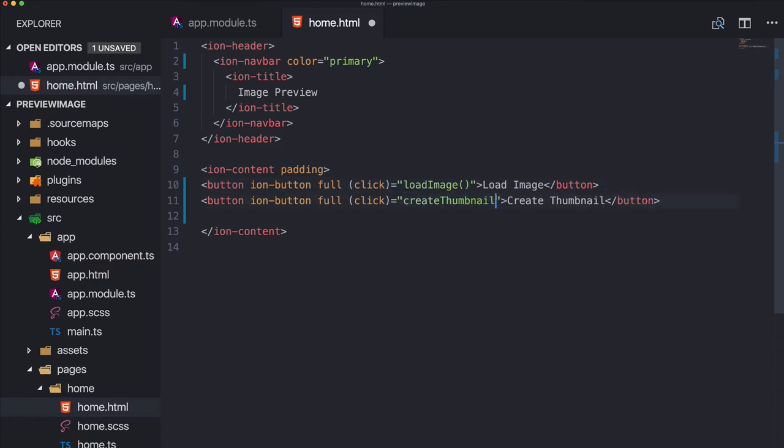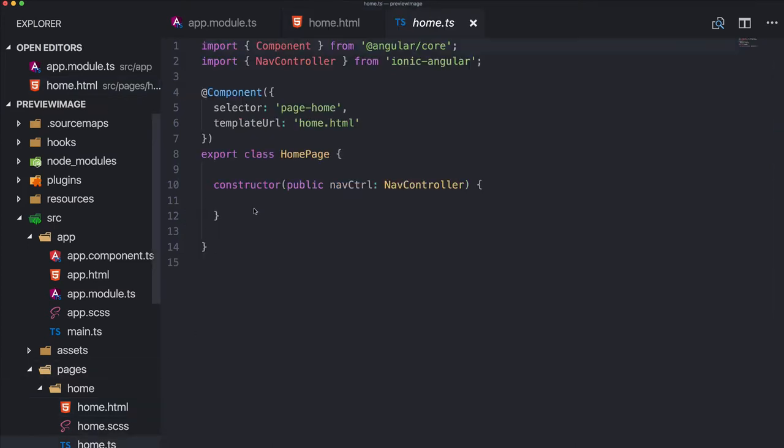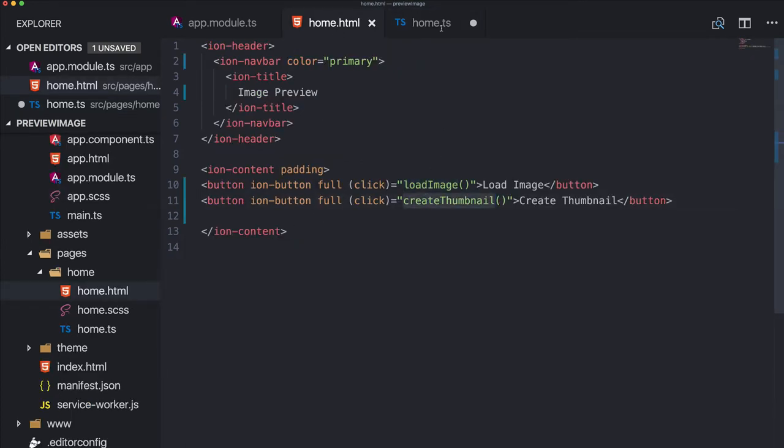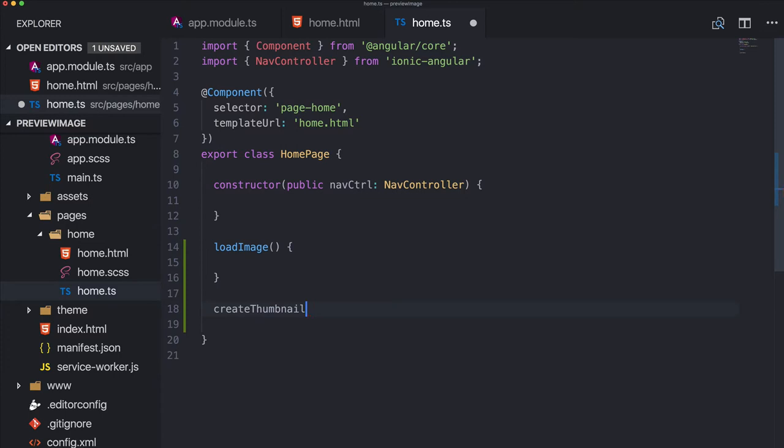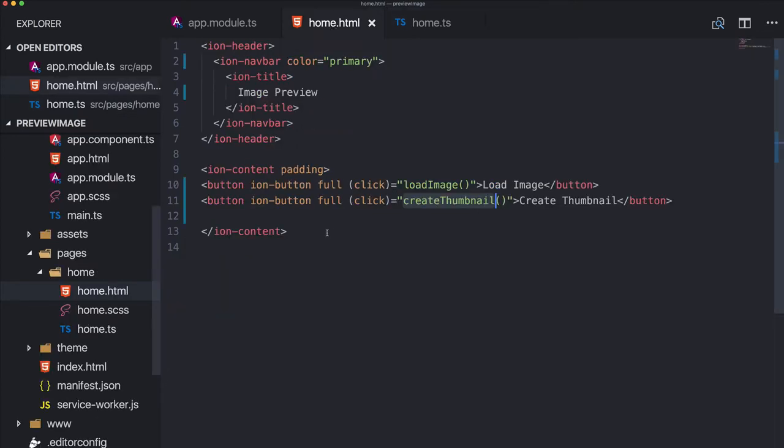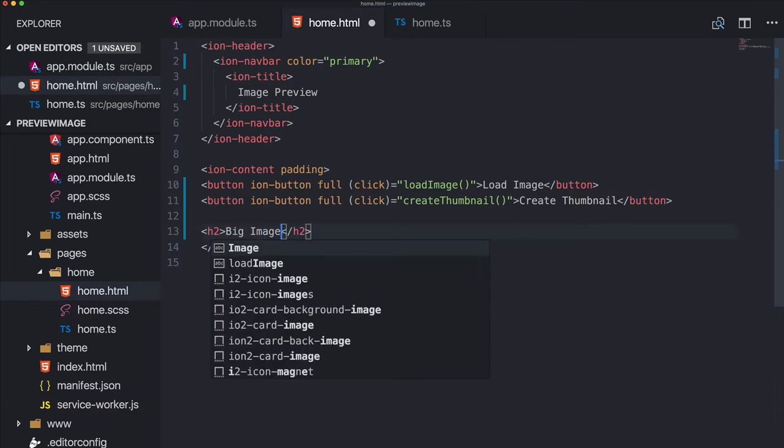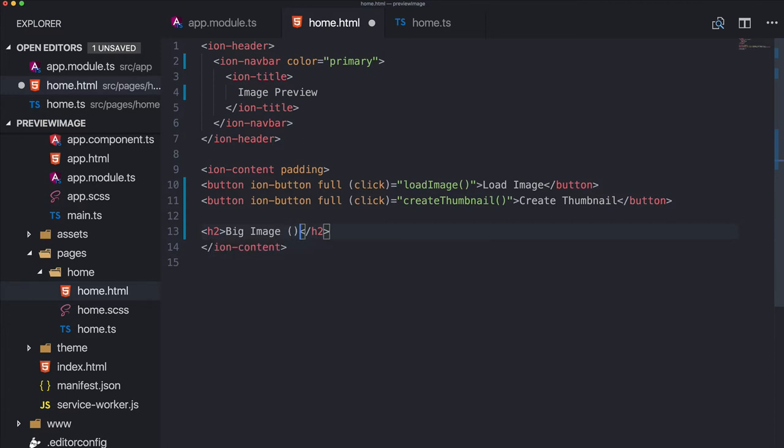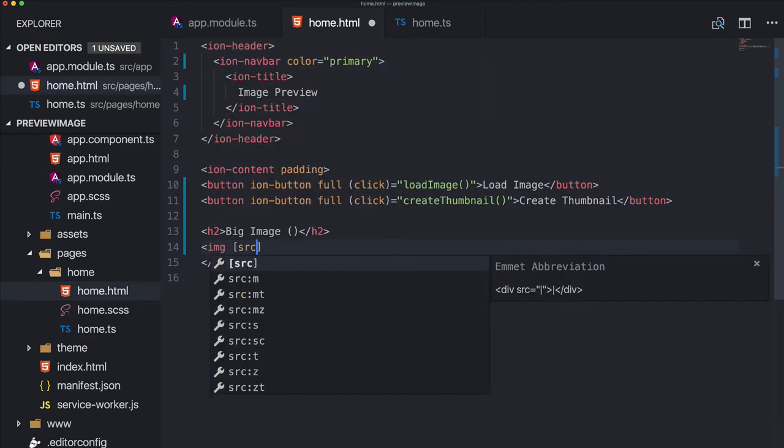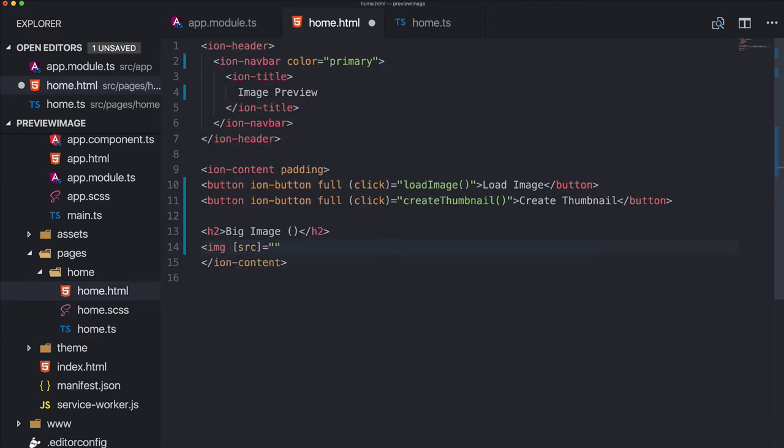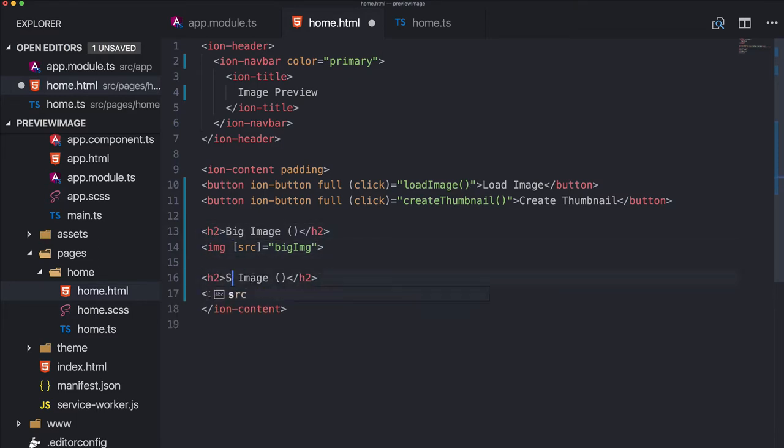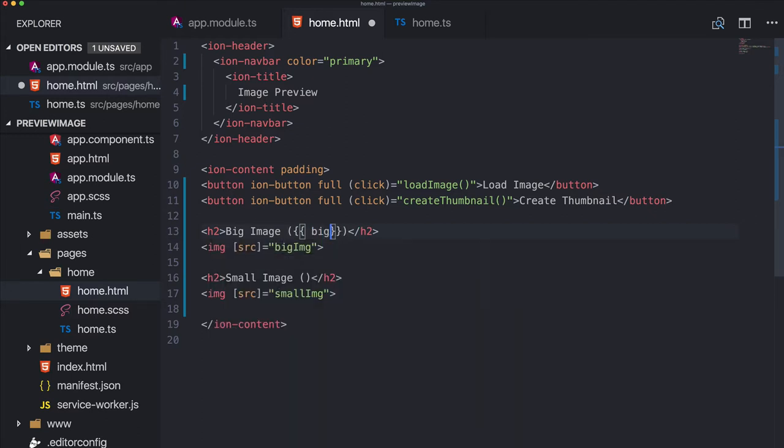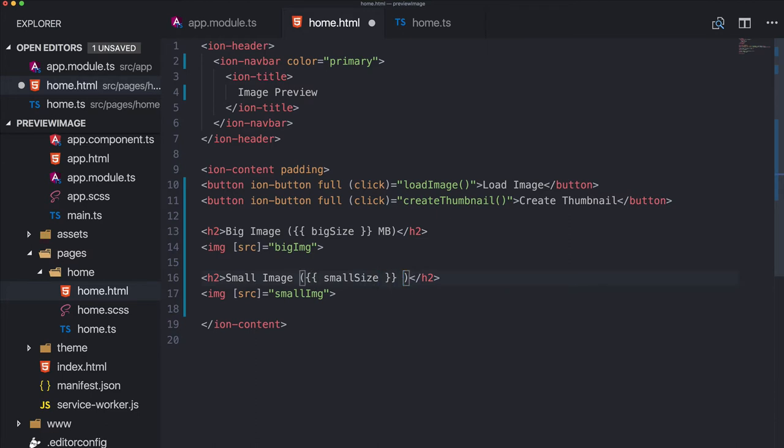So we call this Load Image and this one Create Thumbnail. Very creative, right? So we can add those to home file, and also create thumbnail like this. Below those two buttons we add two things. First of all, we got a big image and the big image will have a source which will be the image, and then we got the same thing but now for a small image.